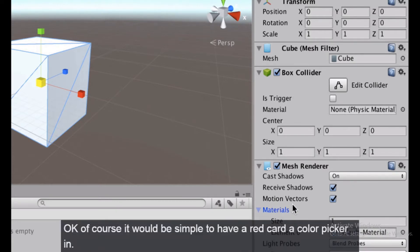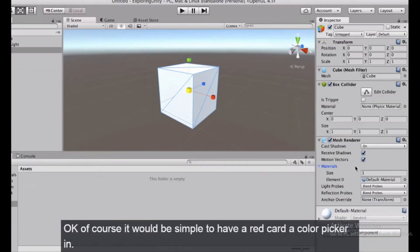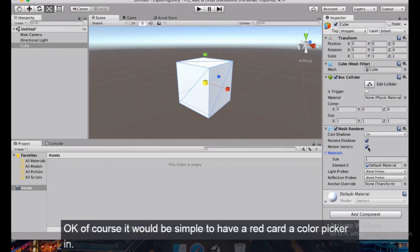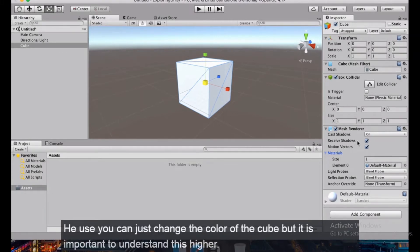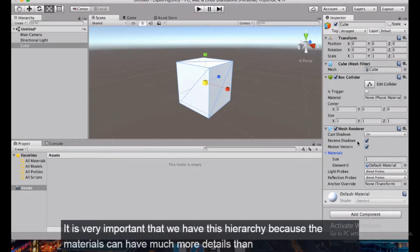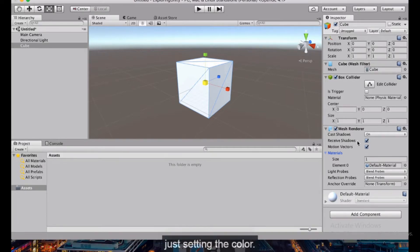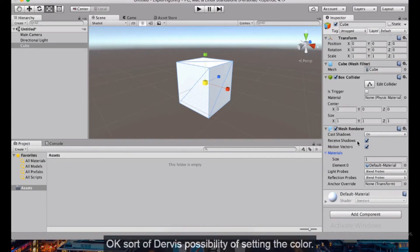It would be simple to have a color picker right there, but it is important to understand this hierarchy. Materials can have much more detail than just setting the color, so the responsibility of setting the color — among other things — belongs to the material.